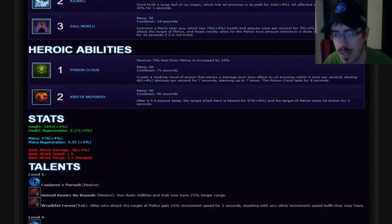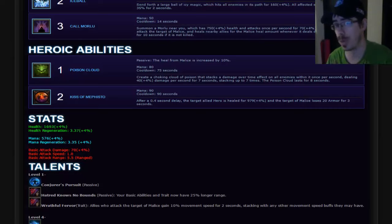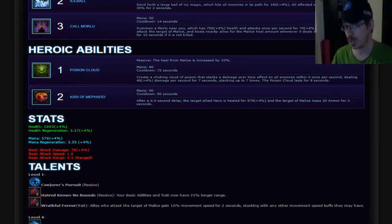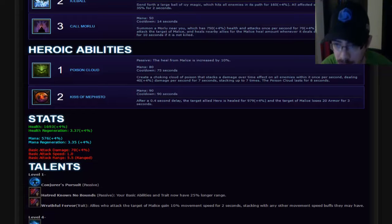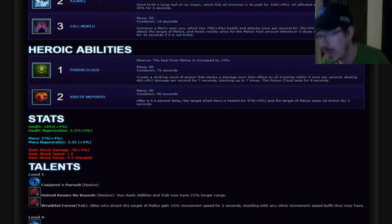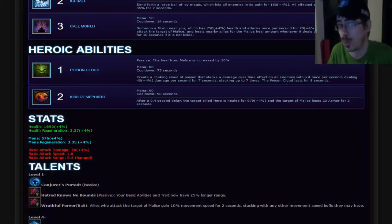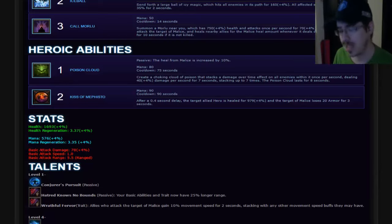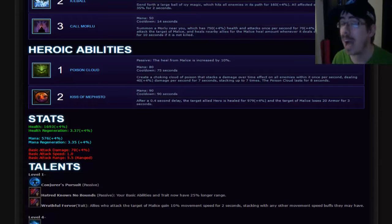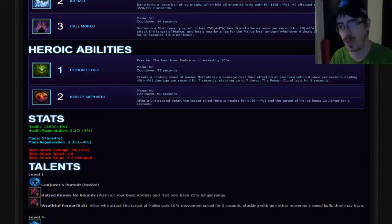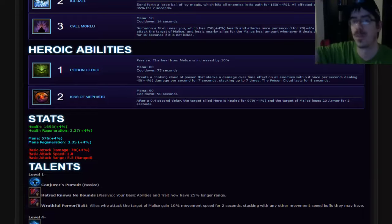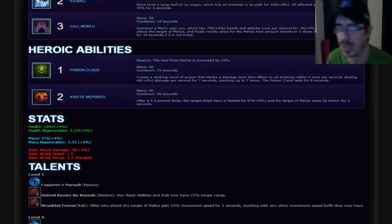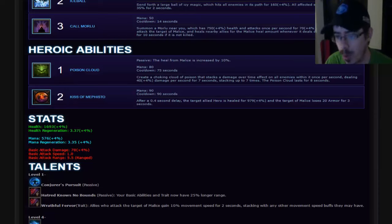His heroic abilities. His first one is Poison Cloud. Passive, the heal from Malice is increased by 10%. Right away that already makes this a pretty promising passive. Create a choking cloud of poison that stacks the damage over time effect on all enemies within it once per second. I hope that's something that Charged Bolt can leech onto and benefit from. Stacking up to seven times. Poison Cloud lasts for eight seconds. As someone who started Diablo III as playing as a witch doctor and abused the poison variations of it, I like this ability just for myself. I think this is a really cool heroic. It does chain well because it gives a passive boost. Plus they're gonna be pinging for damage all the time, so the Malice is gonna be going off healing even more.